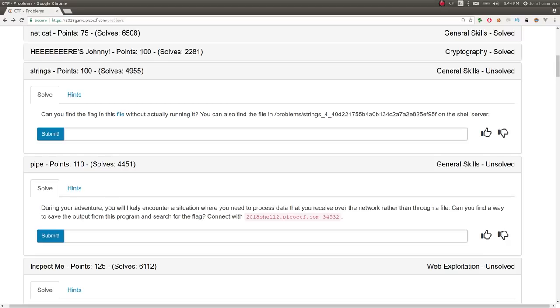Hey YouTube, this is John Hammond. More on PicoCTF 2018. This challenge is called Strings for 100 points.